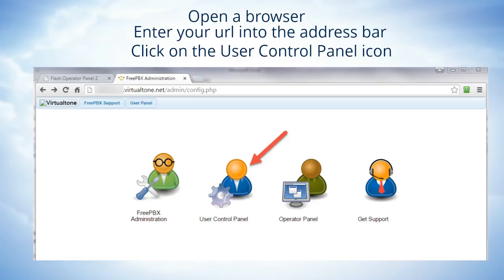So the first thing we do is open a browser and then we're going to enter in the URL for your company. Now remember that that address or URL is the one that was assigned to you by your VoIP provider.